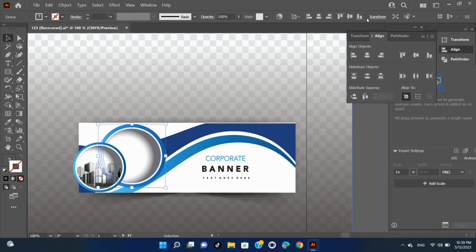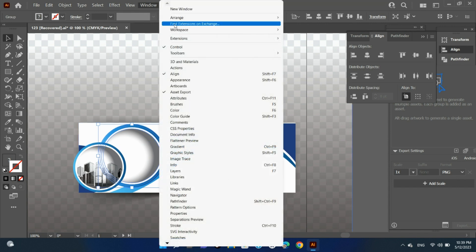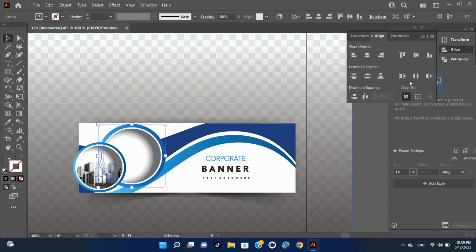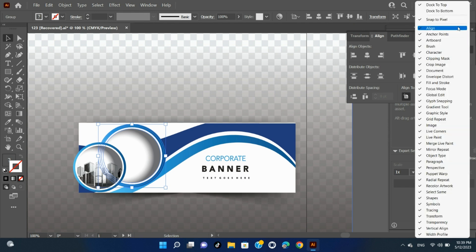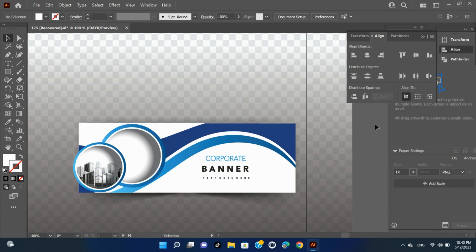Align and Distribute Objects. You use the Align panel (Window > Align) and the Align options in the Control panel to align or distribute selected objects along the axis you specify. You can use either the object edges or anchor points as the reference point, and you can align to a selection, an artboard, or a key object. A key object is one specific object in a selection of multiple objects. The Align options are visible in the Control panel when an object is selected. If they do not appear, choose Align from the Control panel menu. By default, Illustrator calculates alignment and distribution based on the object's paths. However, when working with objects that have different stroke weights, you can use the edge of the stroke to calculate alignment and distribution instead. To do this, select Use Preview Bounds from the Align panel menu.